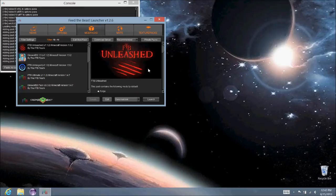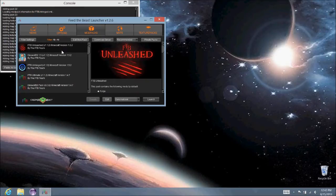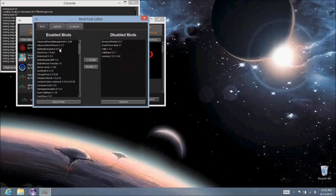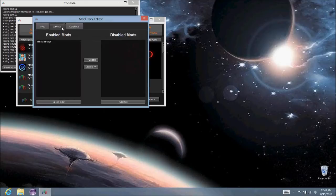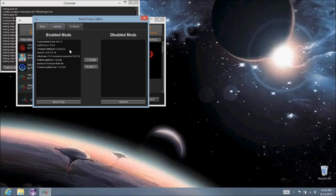So I'm going to come into the launcher and click this edit mod pack button right here. You can see there are enabled mods and disabled mods. There's also these two tabs. You probably don't want to mess with these because they're base things that other mods use.